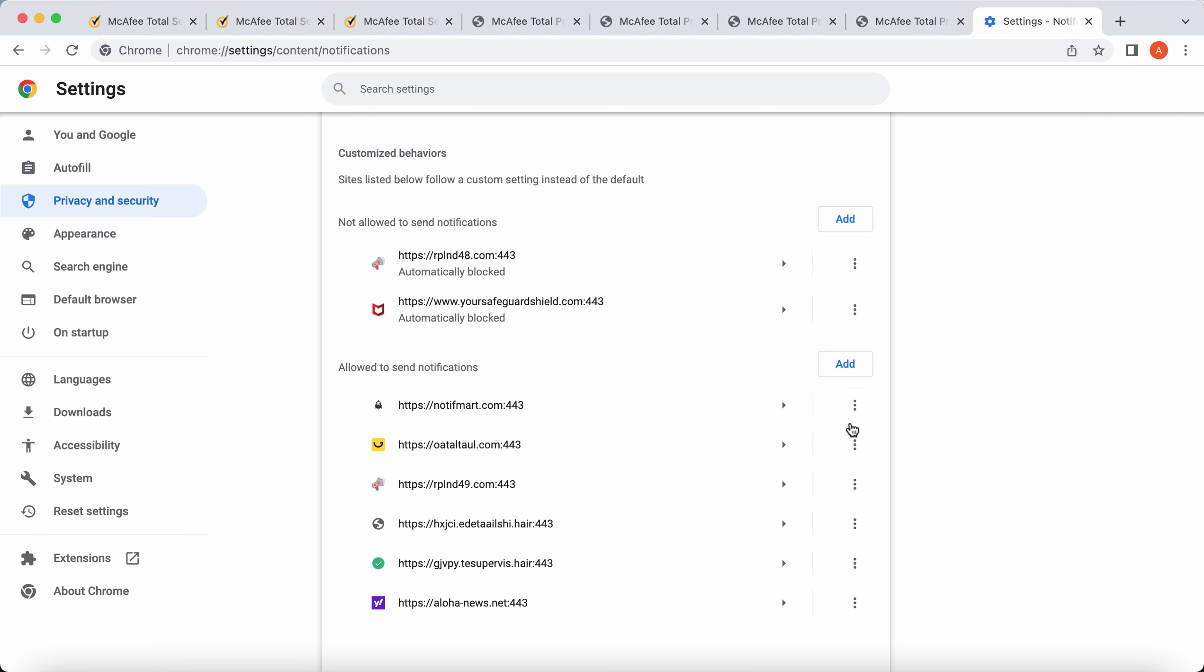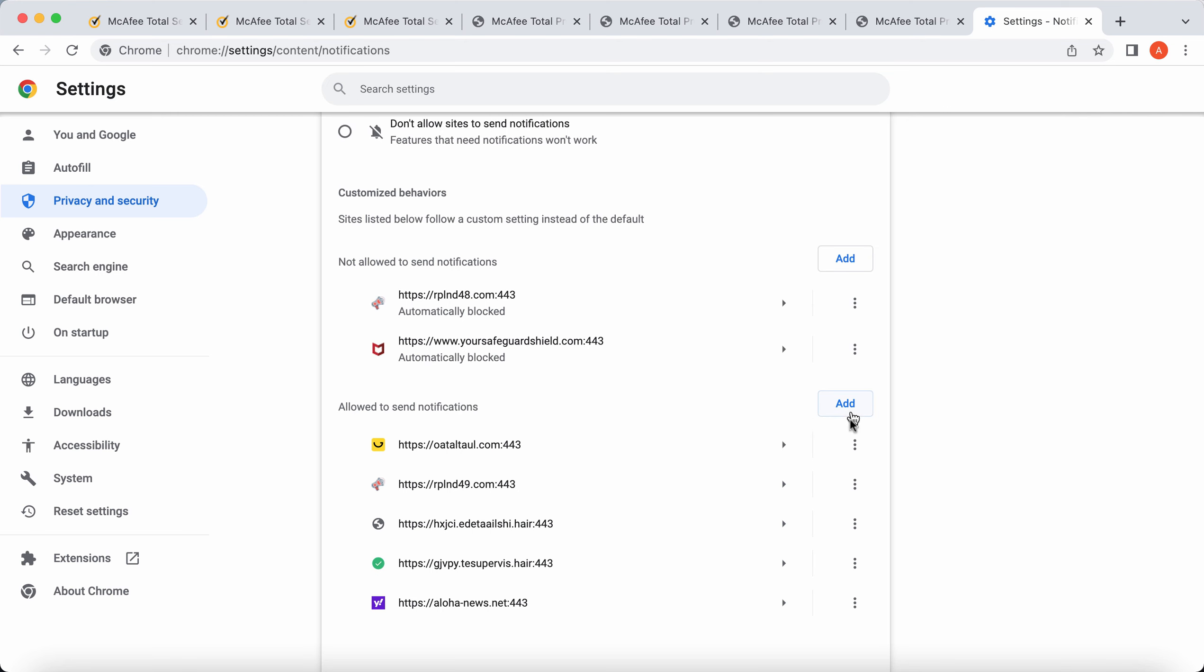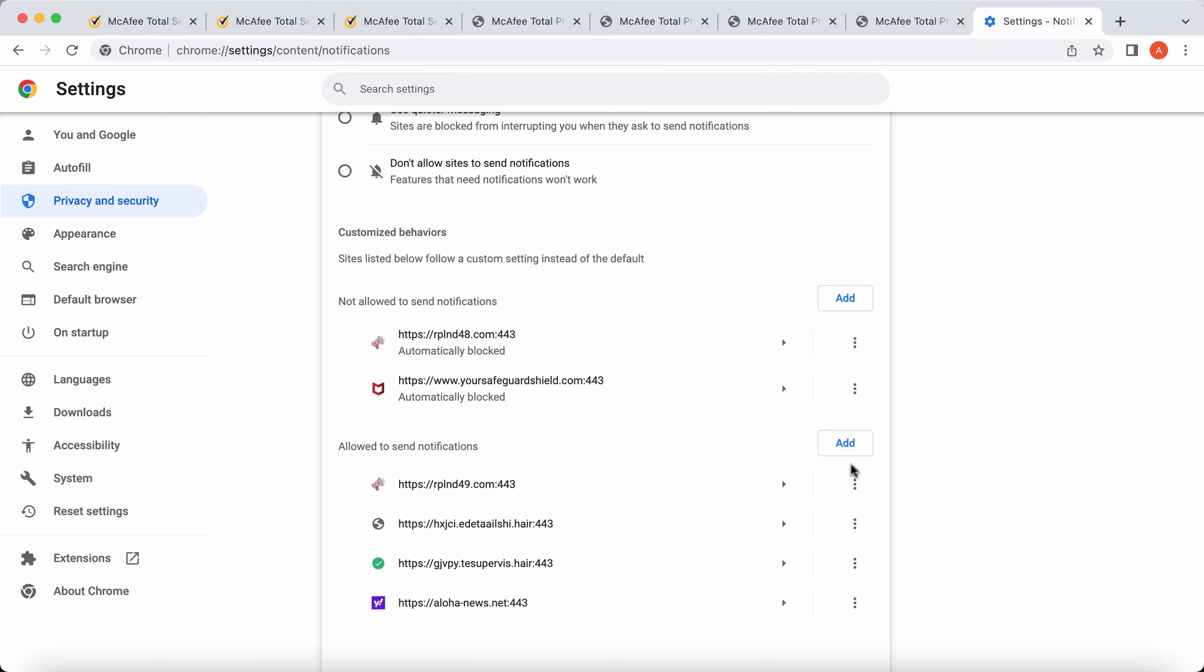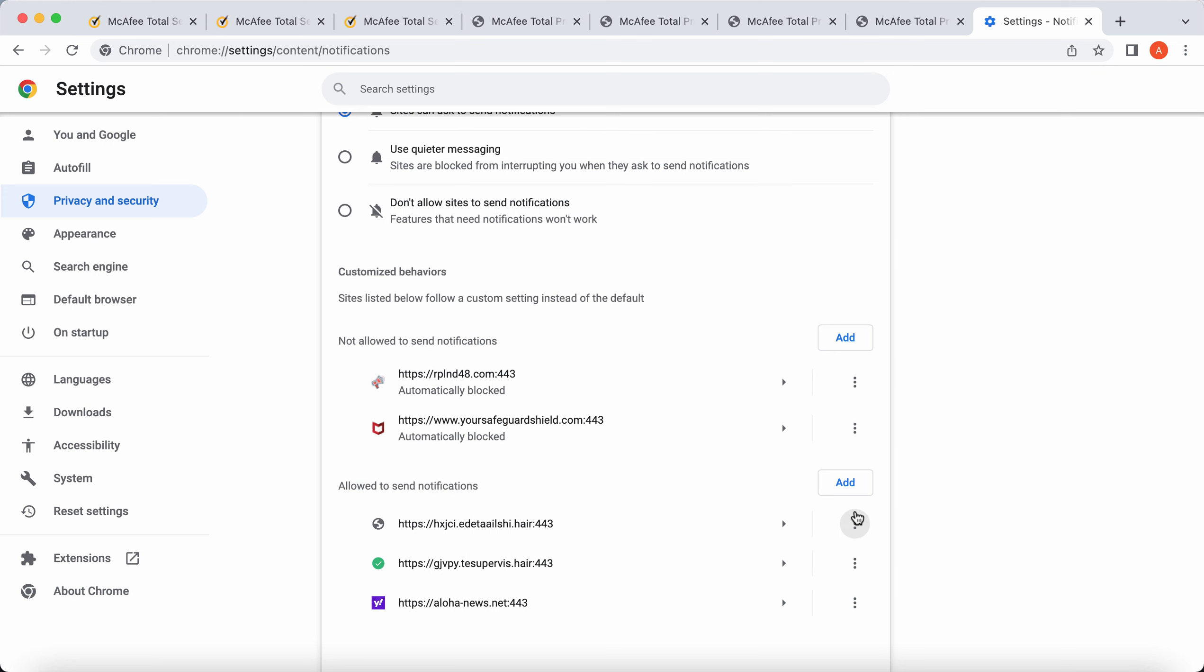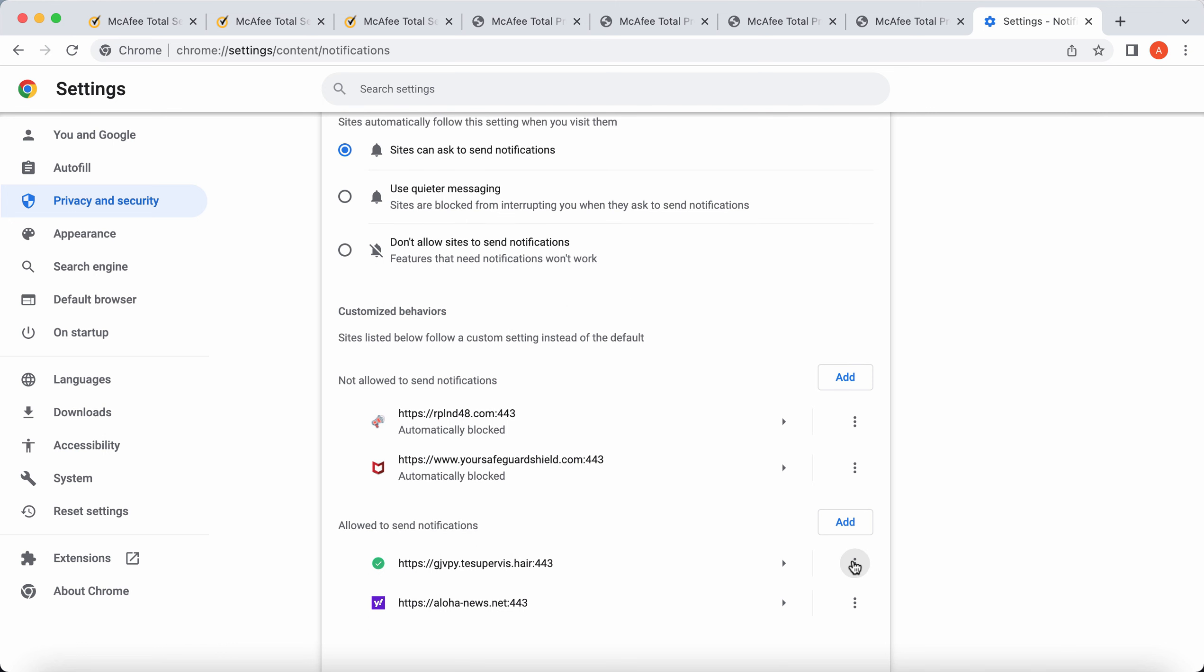So make sure you get rid of all these malicious pages, and this is the manual way to get your browser fixed manually. Just make sure you delete all these junk sites.